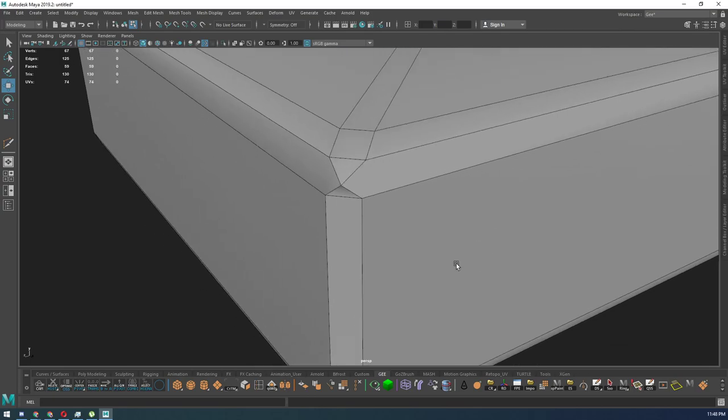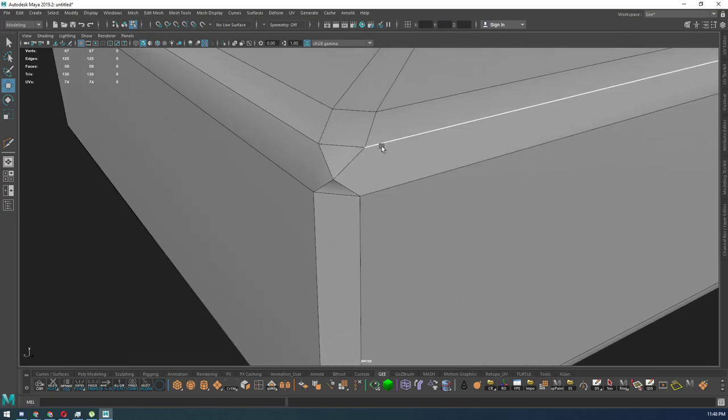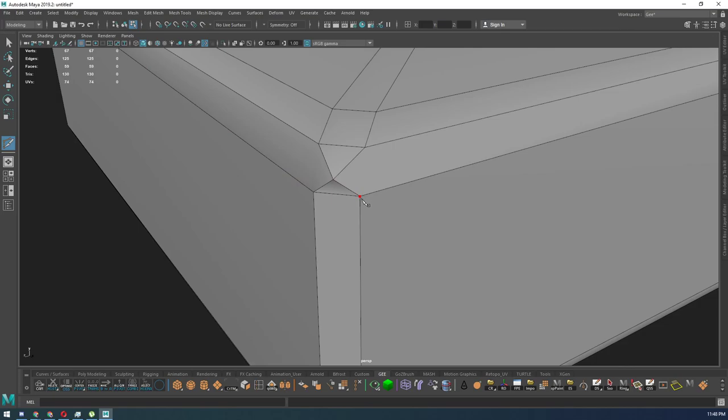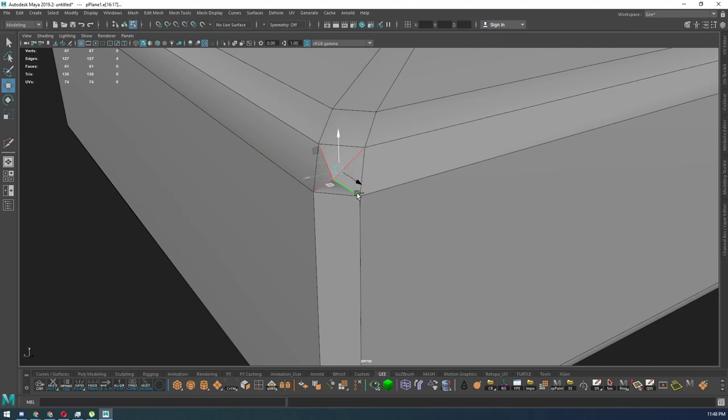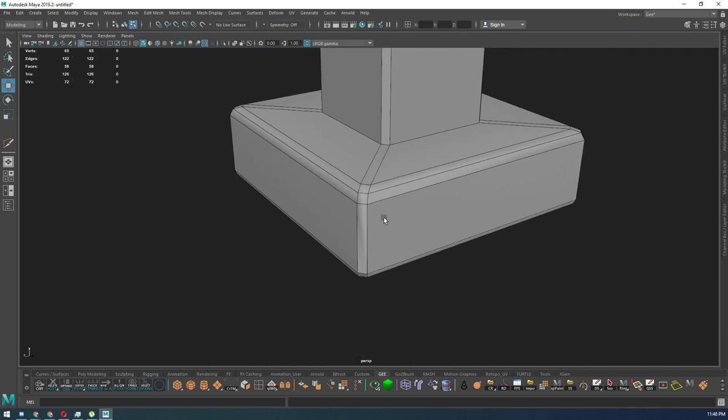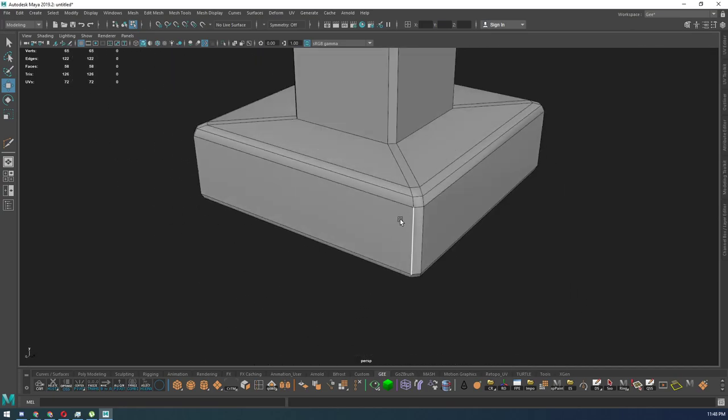I'm going to go ahead and do it over here as well. So I'm going to go into my multi-cut tool, select that edge, those two points and these two points. Then I'm going to select these edges, hold Ctrl+Delete to get rid of them, and there we go.